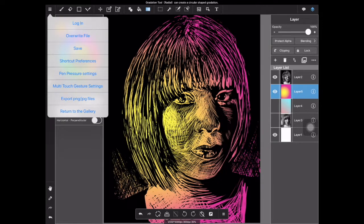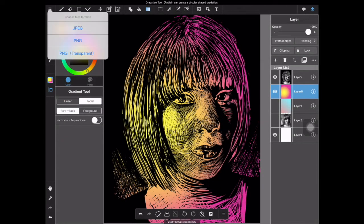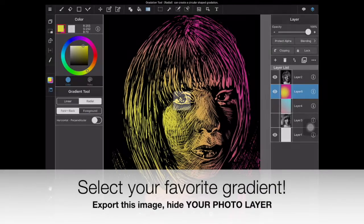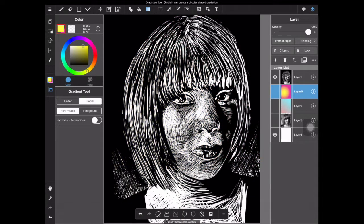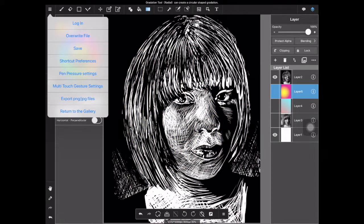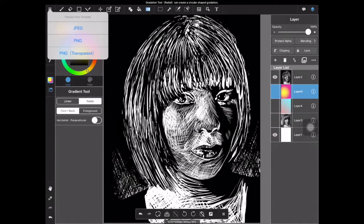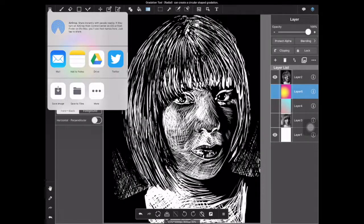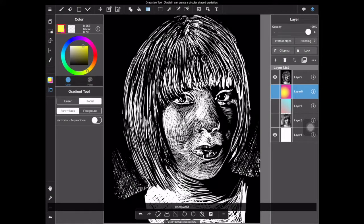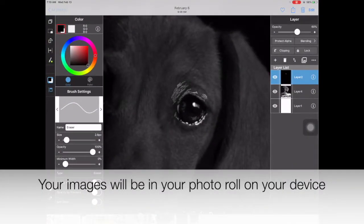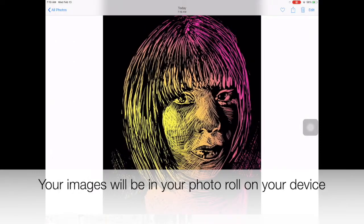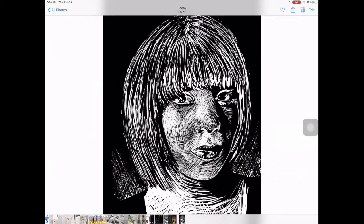Once you decide on a gradient you like, export your artwork as a JPEG by selecting the top left-hand corner three lines and saving your work to your device. You should also make sure you still have a saved copy of your black and white image on your device, so you can use both images in your next step, which will be using the app Pixlr to create a digital manipulation of this image.